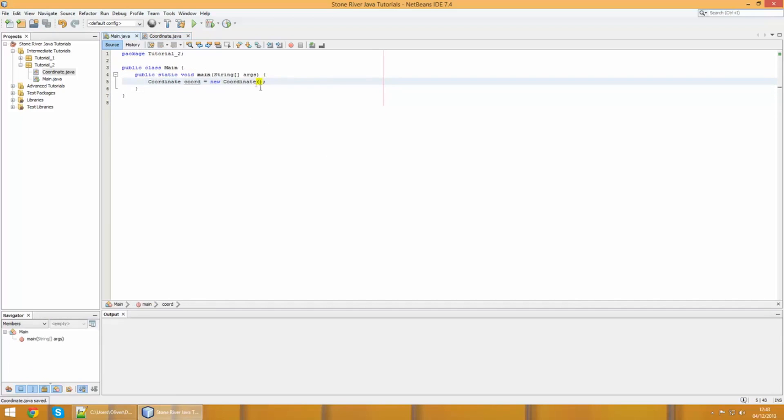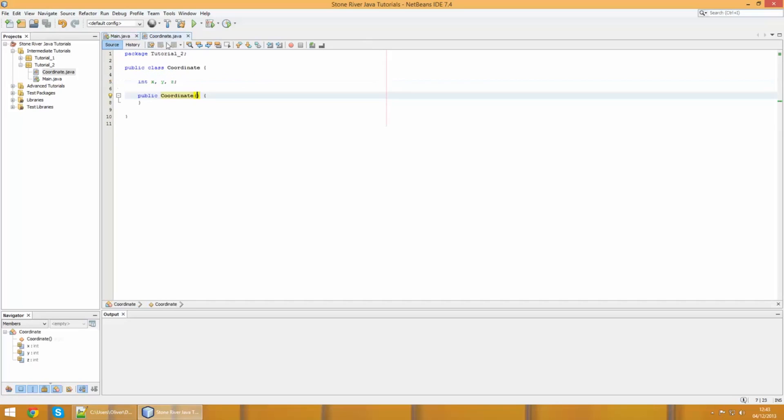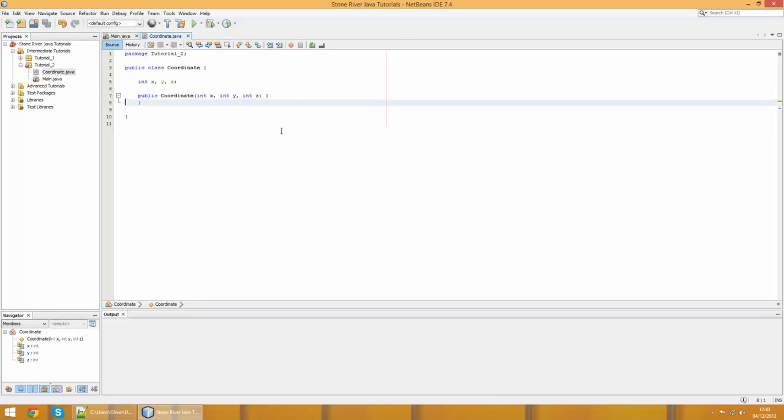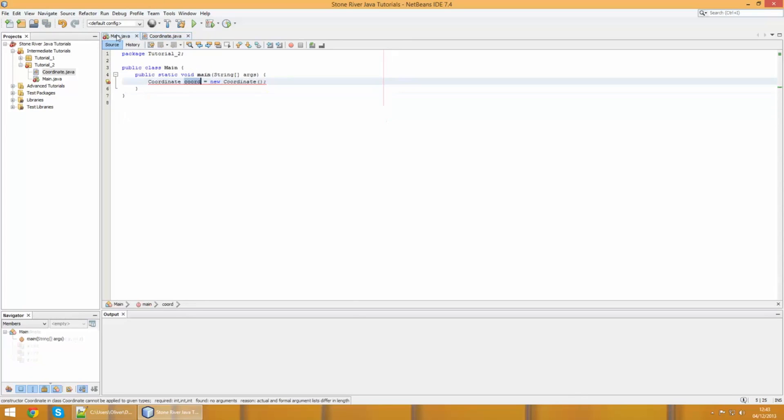This is our constructor setup. It looks like a method without the return type and it has to be named the same as the class. We can put values inside here, inside these parentheses, and these values will need to be fed in to the object when you create it. These parentheses are for constructor arguments.